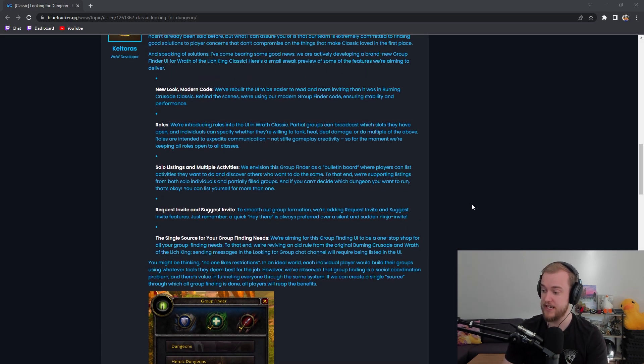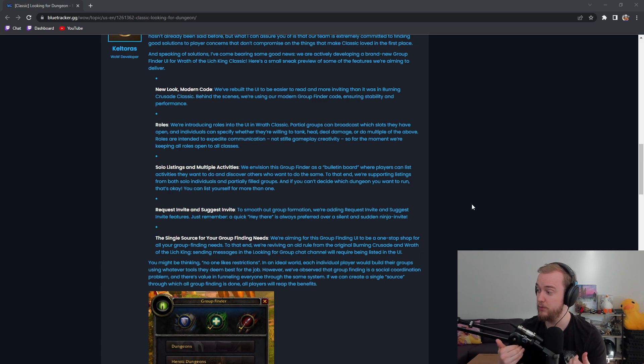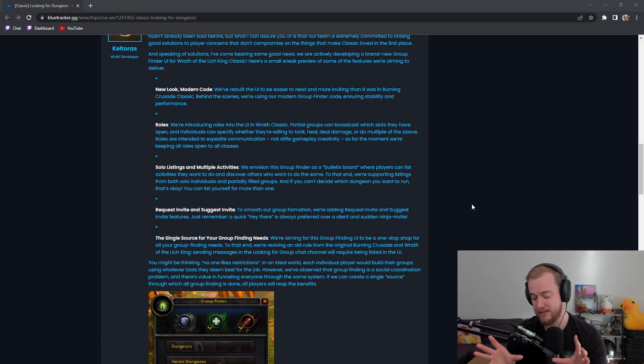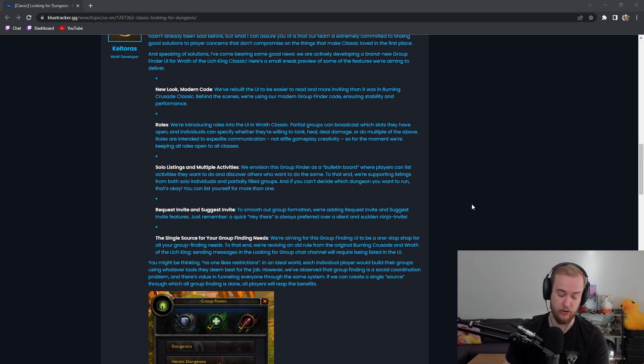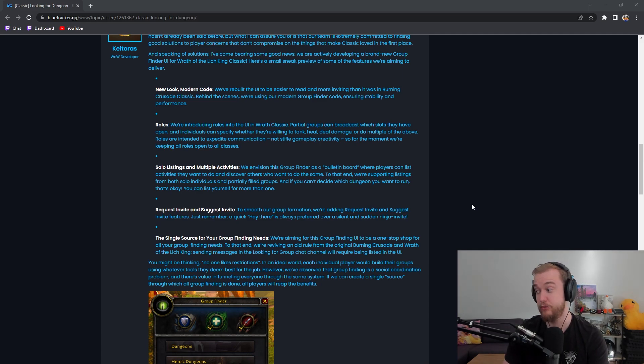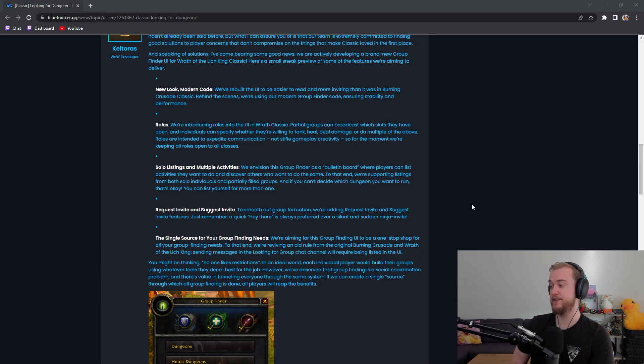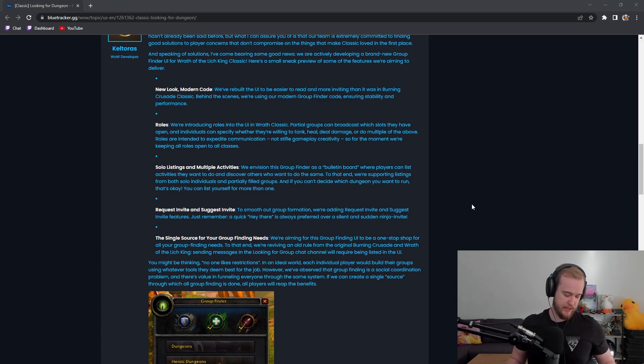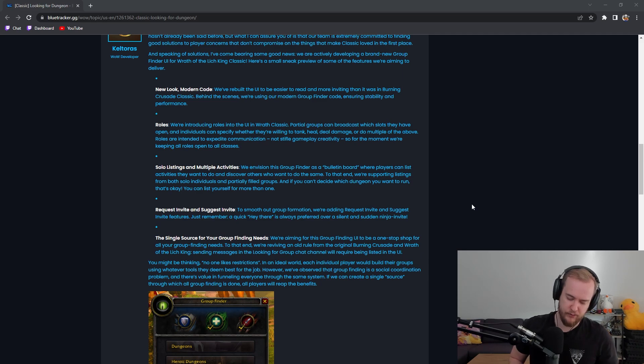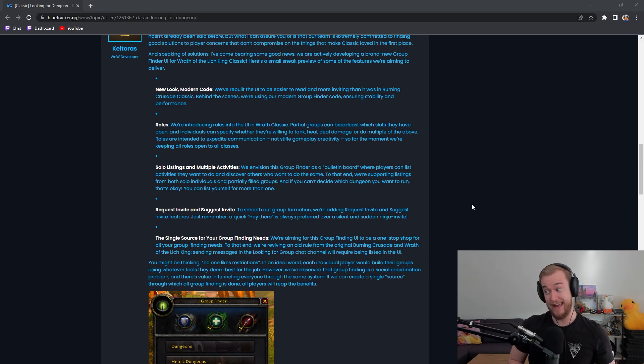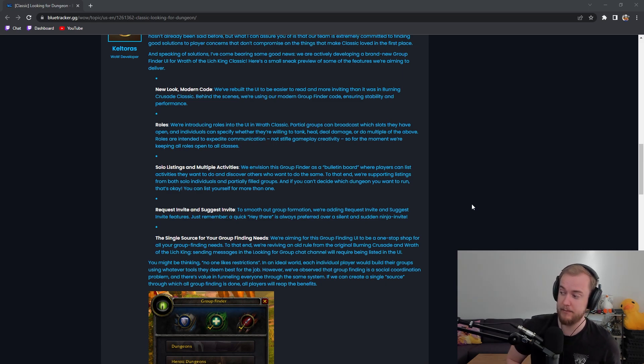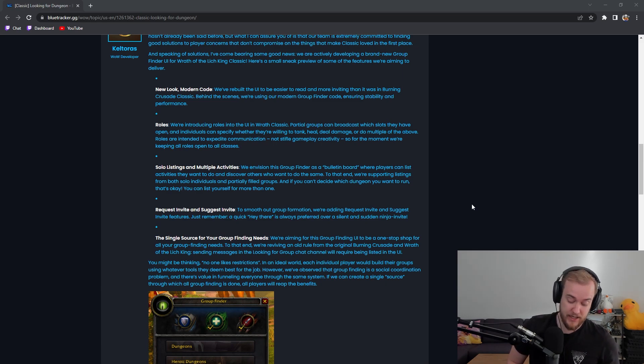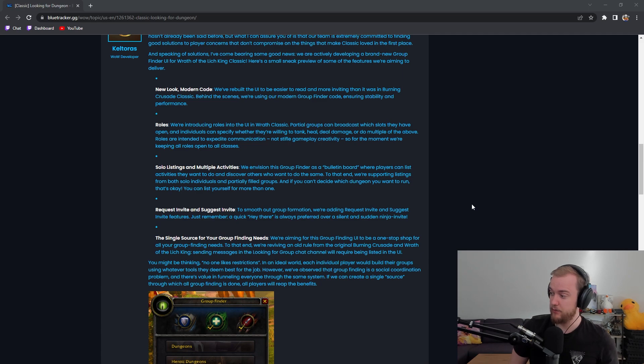At the moment guys, I will after we read this blue post log into the beta and show you guys how it actually looks like. But basically it looks like the modern version of the group finder that you can find in retail with a little bit of a different design. Imagine a looking for group bulletin board that we have in retail right now, the addon that everybody uses and hates, but actually a usable version that could be a little bit better.